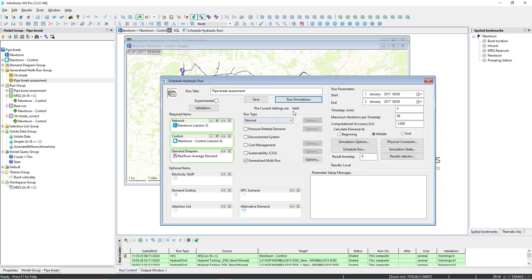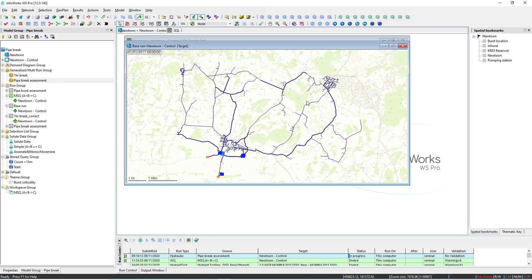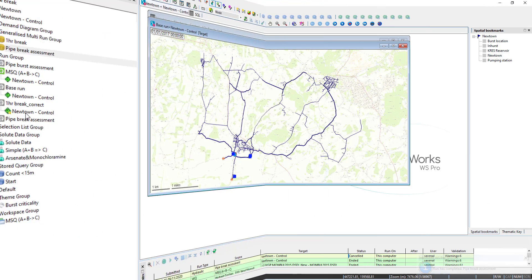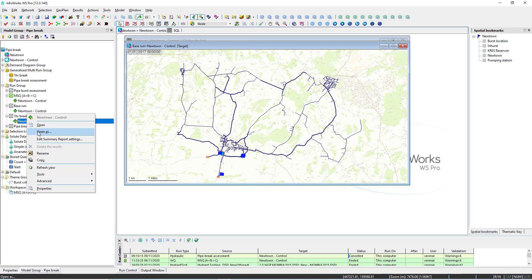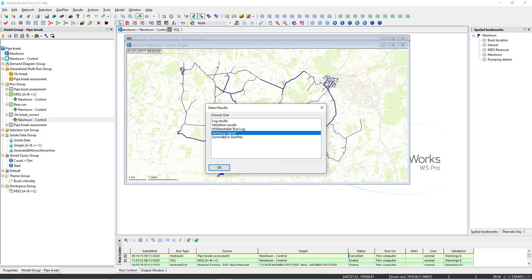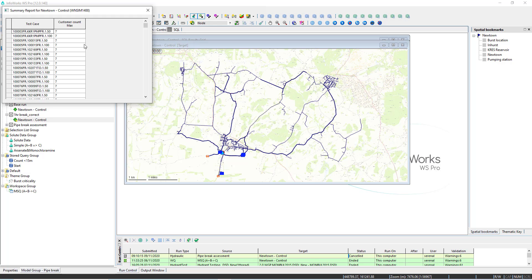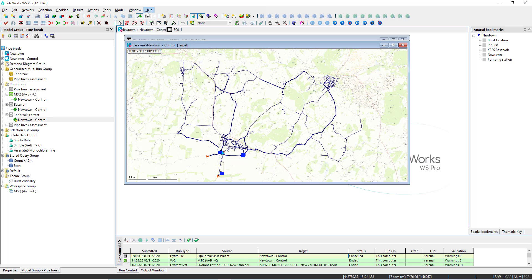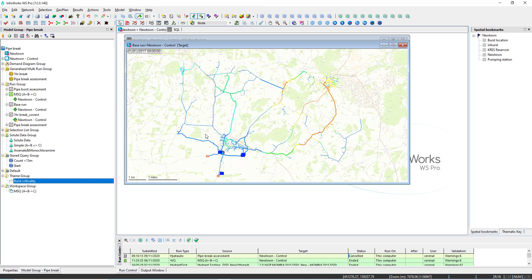The remote agent technology will allow the simulation of all the different scenarios, and the user will be able to open a summary report which lists for each pipe — for each test case — the number of customers affected by its burst. We can use that to score the pipe criticality and use a map display theme to further highlight that on a geo-plan.